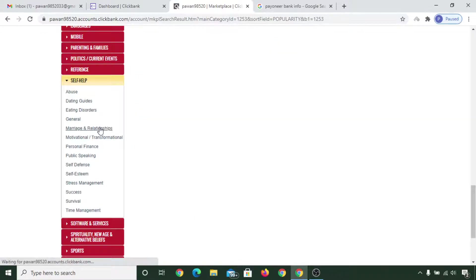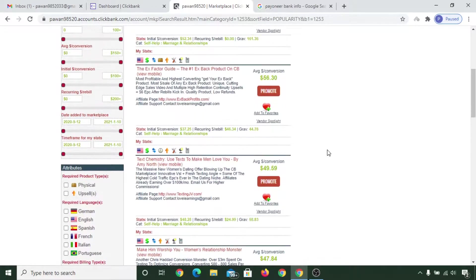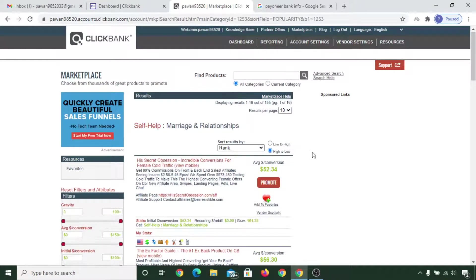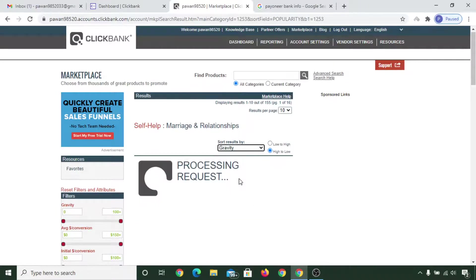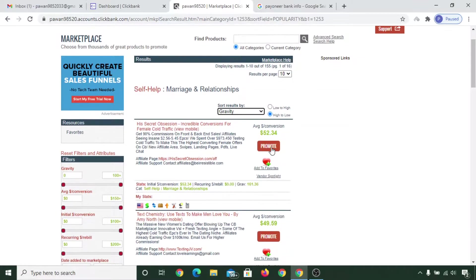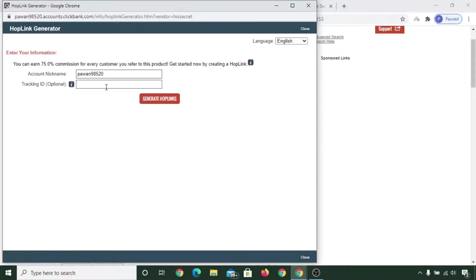For example, let's say 'Marriage and Relationships.' You can see various products listed here. You can sort the results by selecting a ranking method — for example, gravity. If you are interested in promoting a product, click on 'Promote.' If you are using a tracker, you can enter a tracking ID.